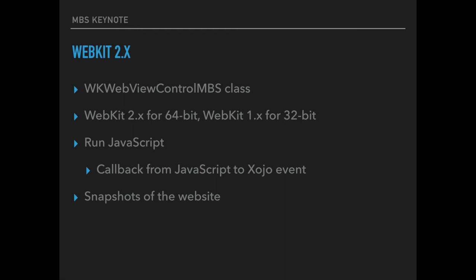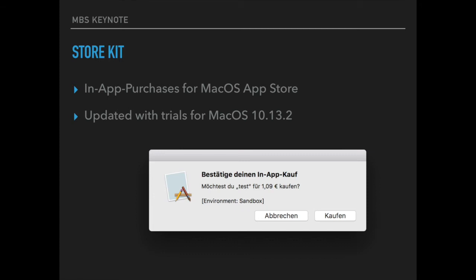You can run JavaScript in our WebView control and get a callback from JavaScript back as a Xojo event. If needed you can take a snapshot of the website as a picture. For the store kit we got new functions to work on trials and on in-app purchases in the MacOS app store.